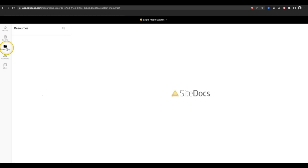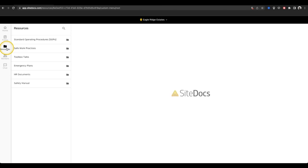Next, let's take a look at the Resource section. This is a place where you can keep all of your documents that don't require fillable answers. For instance, your Toolbox Talks or your Safety Manual.